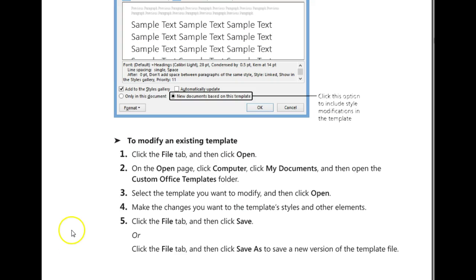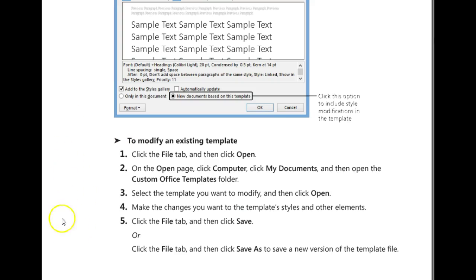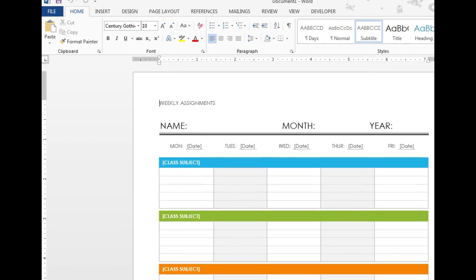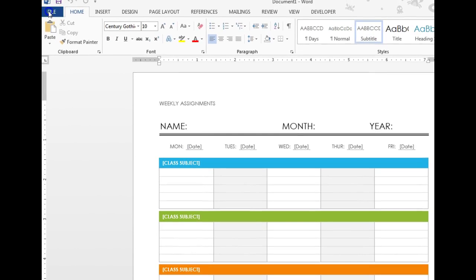Here are the steps to modify an existing template. You can pause the video at this moment and take a snip of this and save it in your notes. And now I'm going to demonstrate how to do this. If you don't have any custom office templates saved on your drive, you can just choose a template from the backstage view and save it.